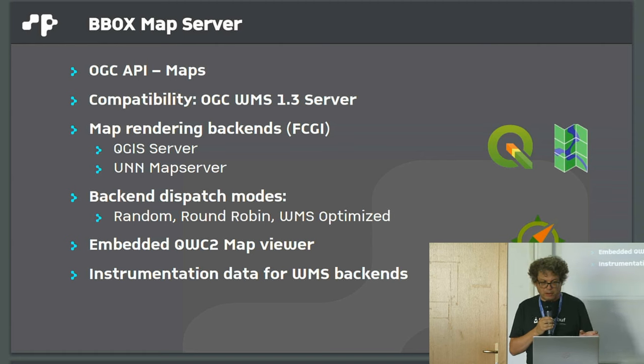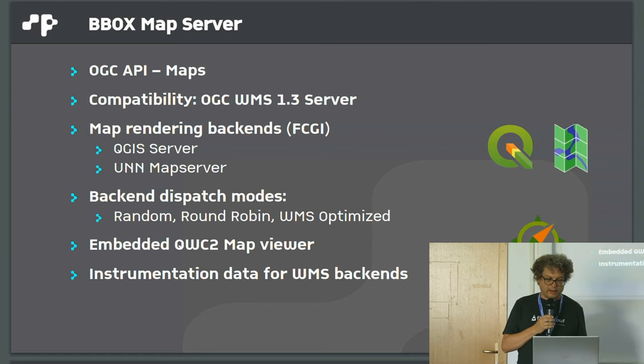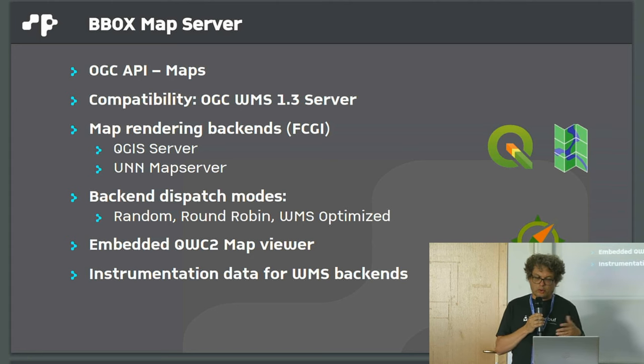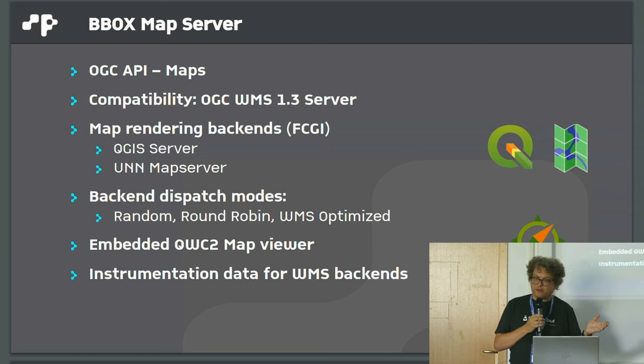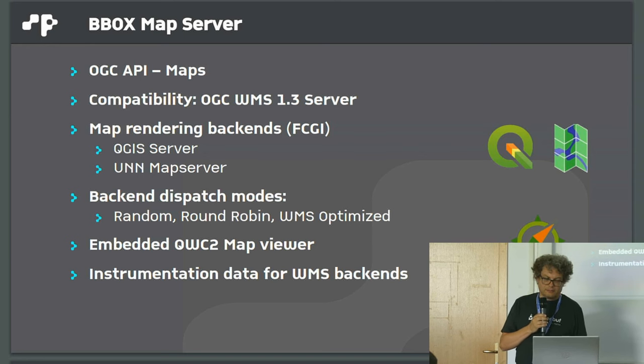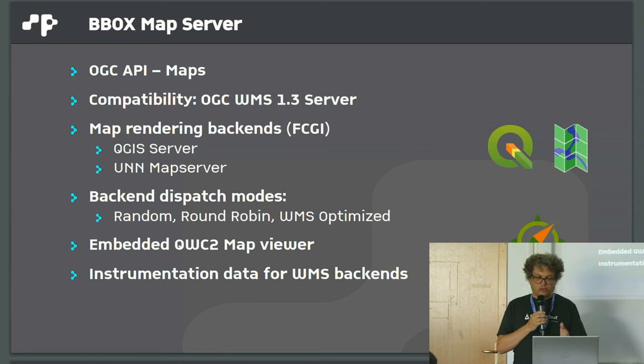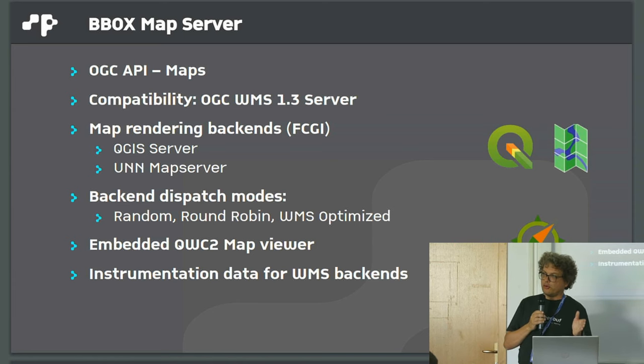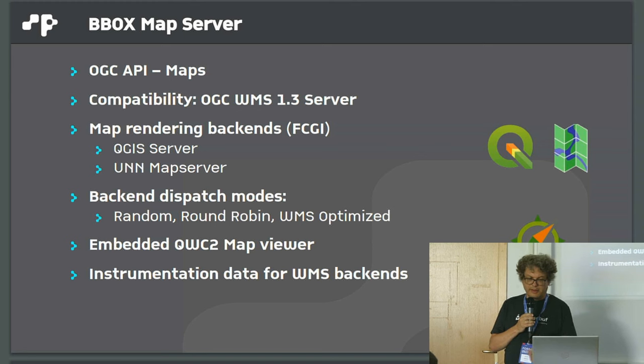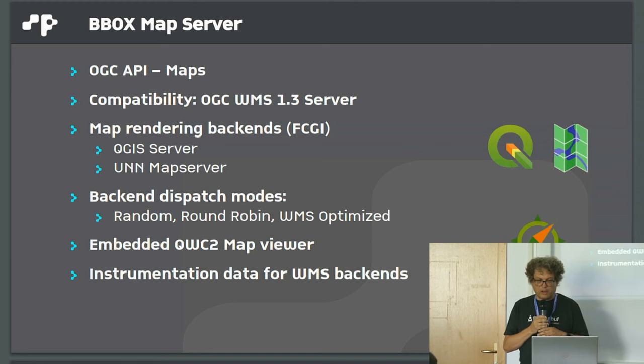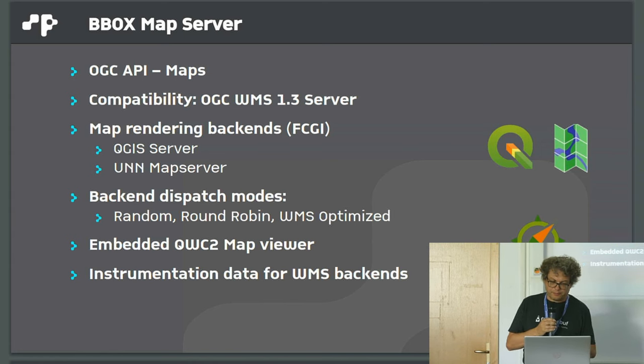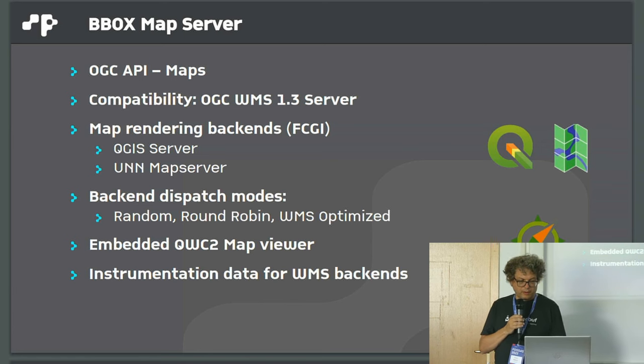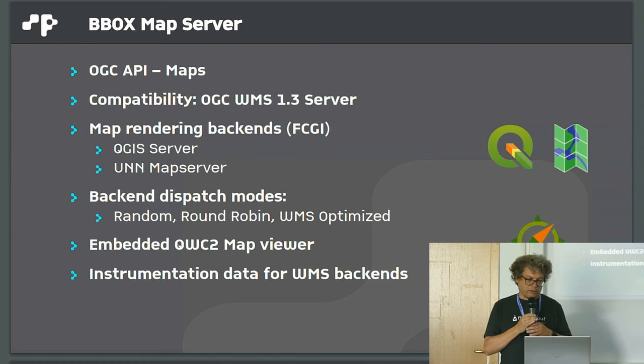There are optimized dispatches to multiple FCGIs in the backend, round robin, and also optimized for map usage in terms of slow requests. If you have print requests which take 20 seconds or so, you should limit them to certain processes in the backend so other lightweight requests can still be answered. We also have an embedded map viewer, the QGIS Web Client 2, and we provide instrumentation data for the WMS backend.